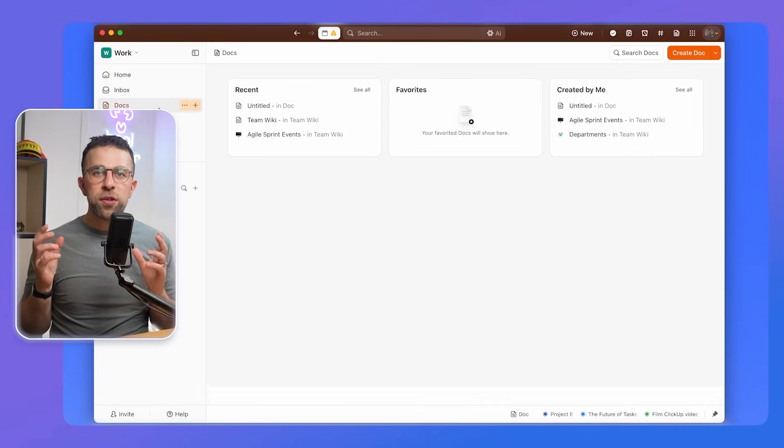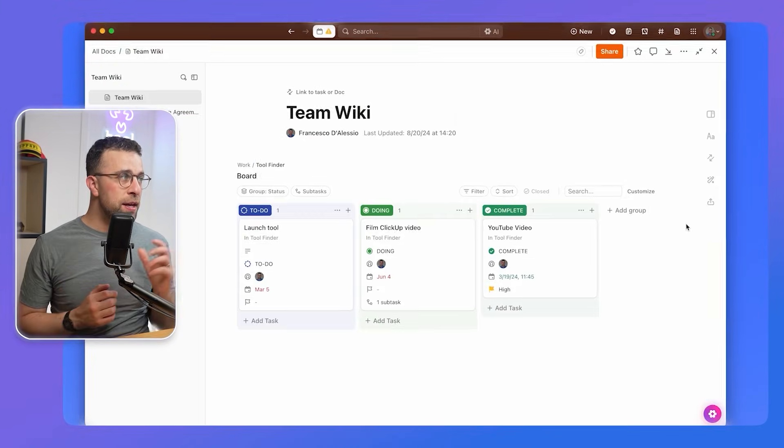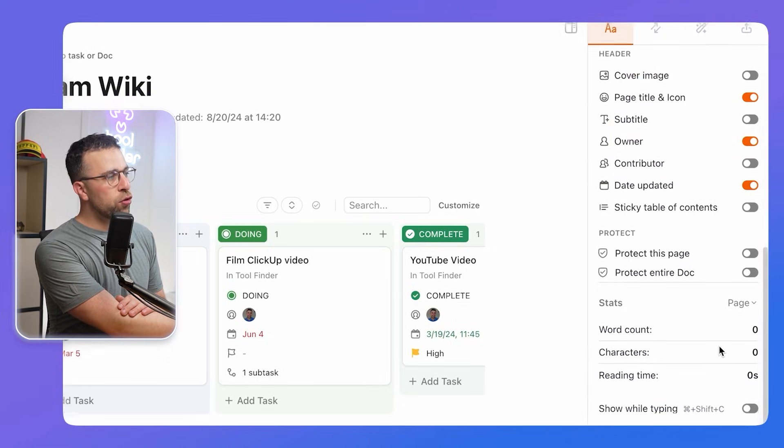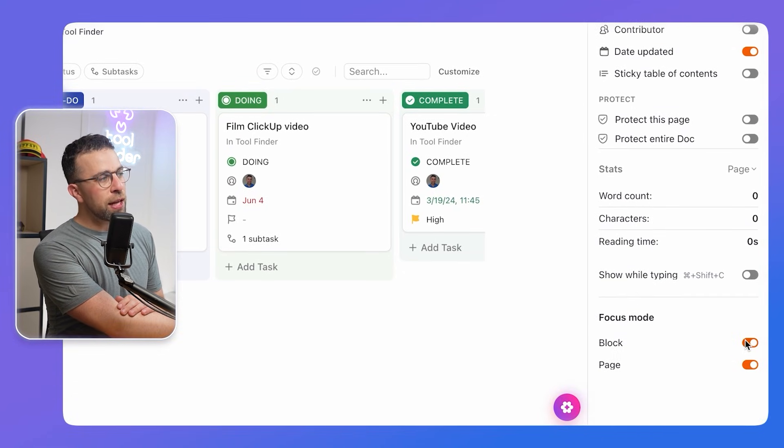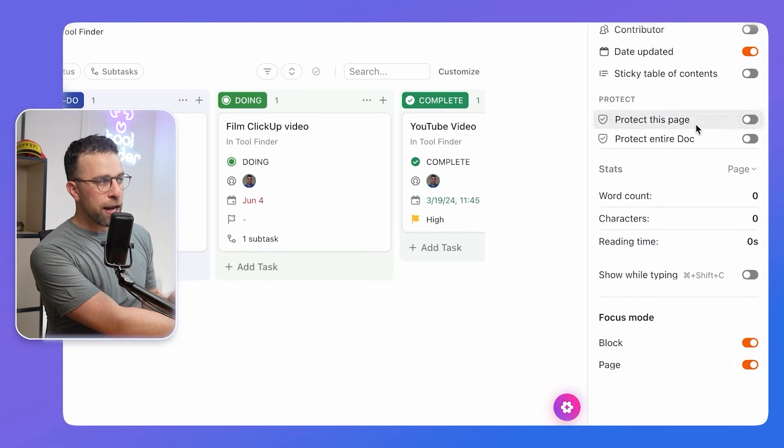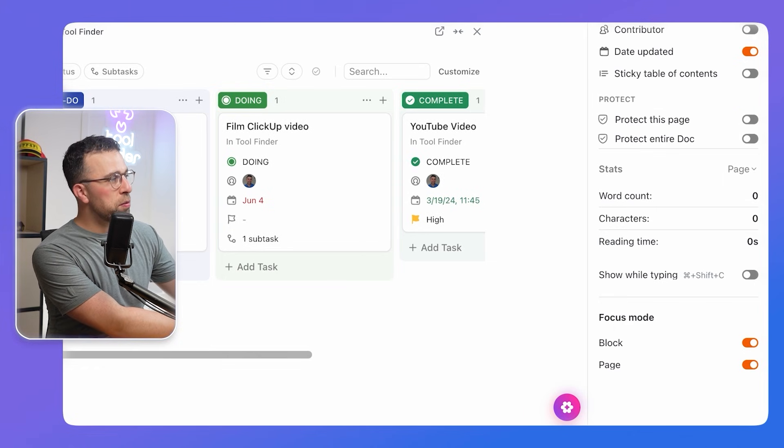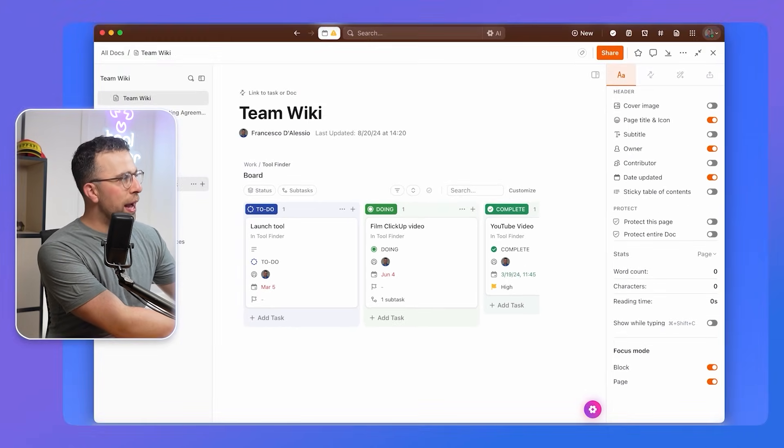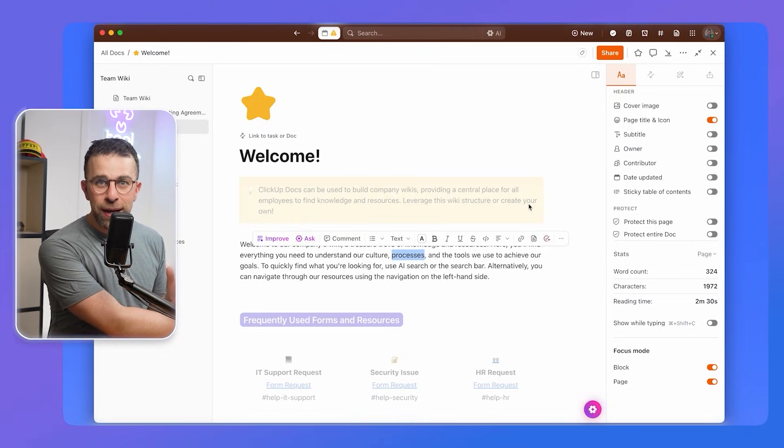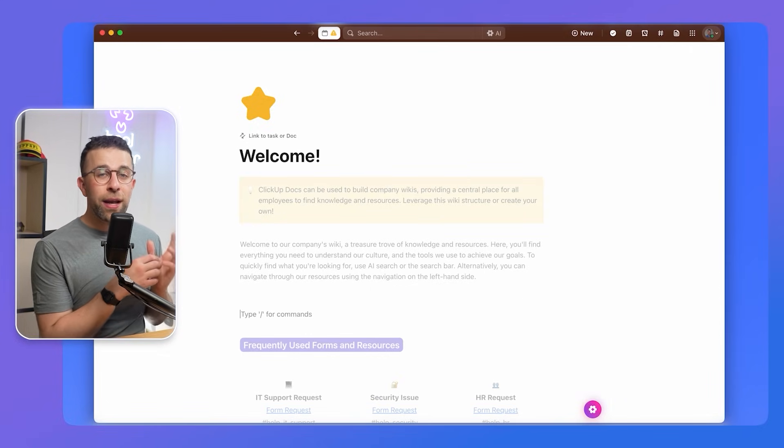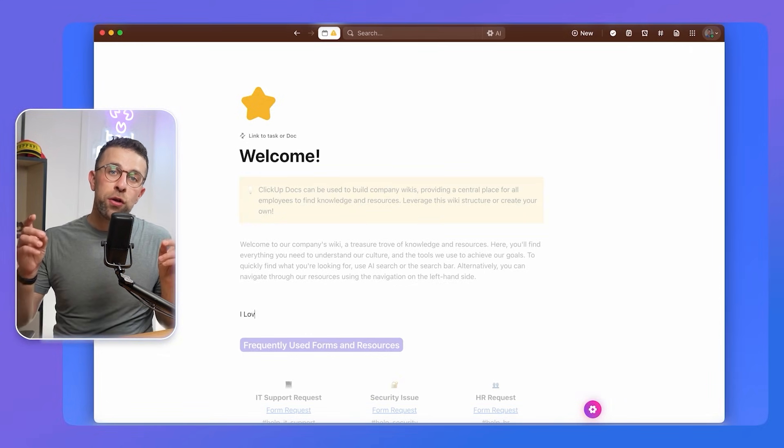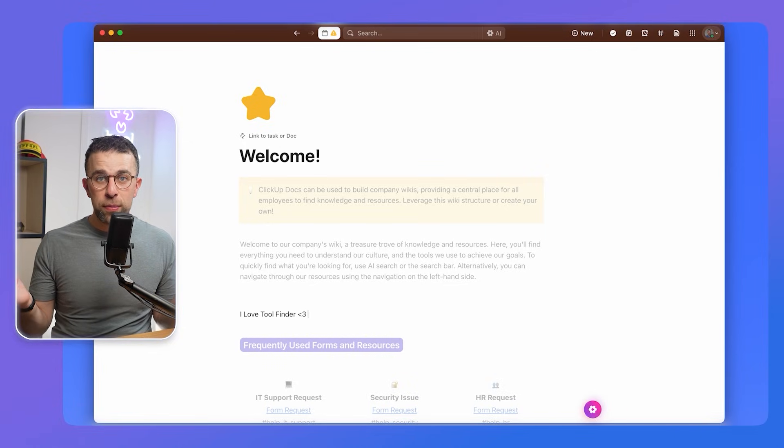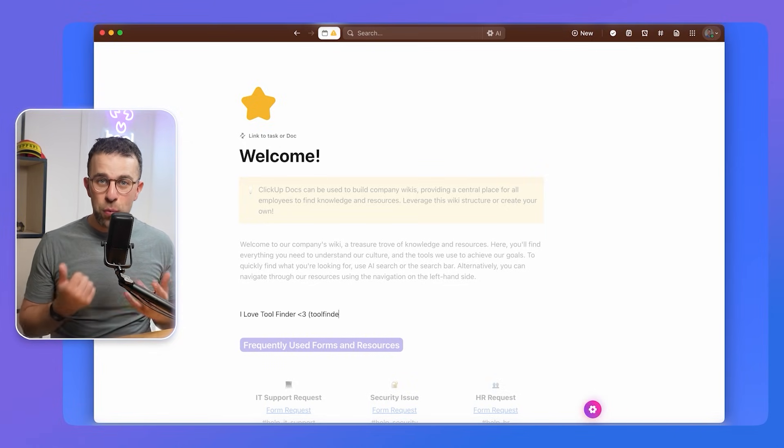When you're inside of a document in ClickUp, there is a way to go into focus mode. If you go over to the right hand side, scroll down to the bottom, you can see that you need to make sure enacting block and page mode when you're focusing. This means when you're typing inside, everything just drops away. And as you can see, it all hovers and comes back when you hover over the screen. So it's a great little way to get into the focus zone when you're writing important stuff or documents that you and your team can use as a wiki.